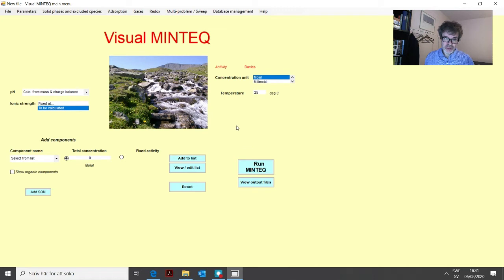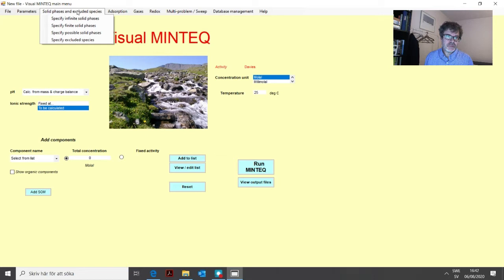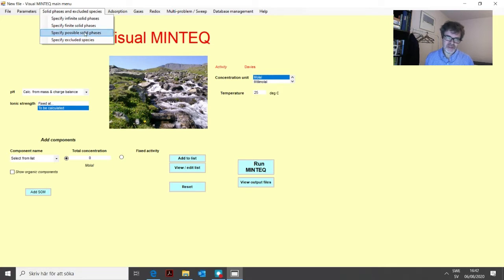So we have CO2 and we have pH calculated from mass and charge balance. Now we will dissolve gypsum into this water. We have Solid Phases and Excluded Species; when we click there, we find four different alternatives. We will cover three of them in this lesson. The fourth one is about excluded species. We start with Infinite Solid Phases, which is perhaps the most commonly used of these options.